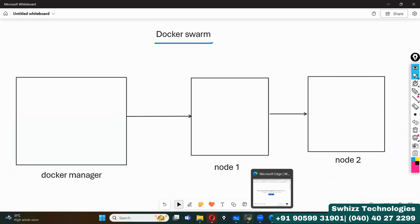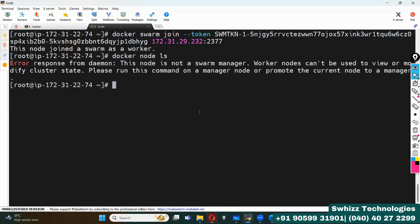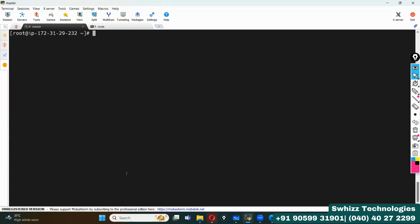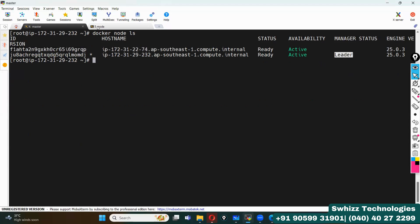Now if I execute 'docker node ls' on the node, it says we cannot execute this command there because it is just a worker node — it shows 'error response from daemon: this node is not a swarm manager'. Back on master, running 'docker node ls' now shows both nodes: the leader (master), indicated by a star, and the newly joined worker node.